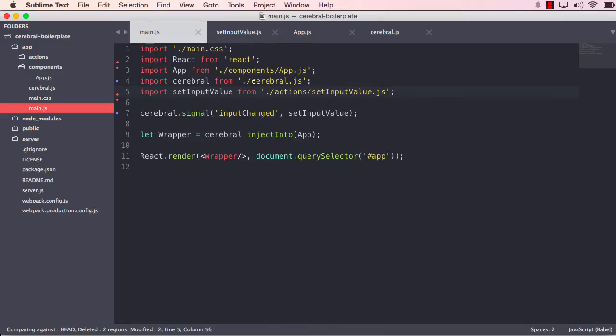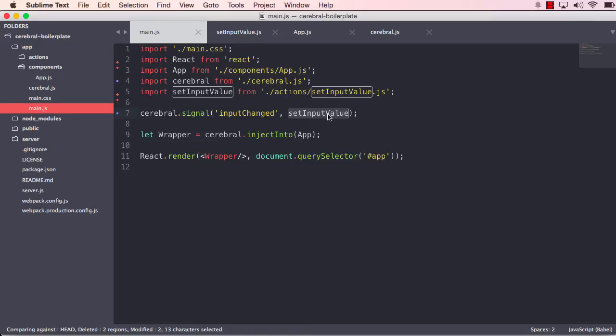So what happens is that we're now going to pass the title to the signal, and that signal will pass it to the action. And the action will actually put that text into the input value state.